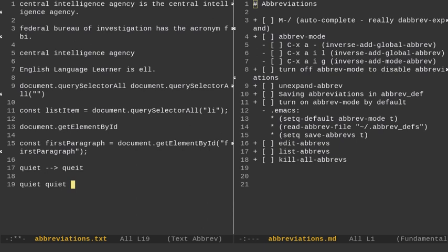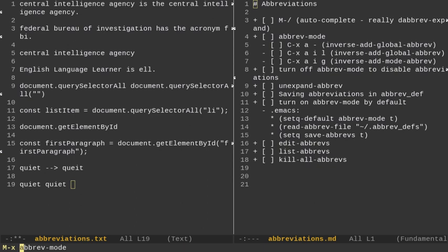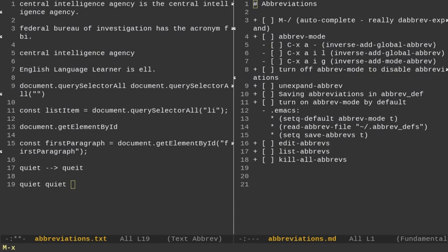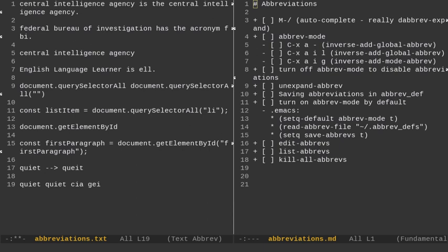So the last thing I want to talk about is turning off abbreviation mode. So you can either just do Alt-X and then do abbrev-mode. And you can disable it. Do Alt-X to return it on. So you can toggle it on and off. But you can also do Alt-X and then kill all abbreviates. And now if I type like CIA, it's just going to, it's not going to expand it. If I type G-I for get element by ID, it's not going to expand it. So it's not going to expand any of those abbreviations. If I want to turn it back on, then all my abbreviations are actually killed at this point.